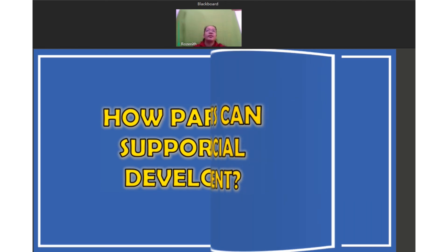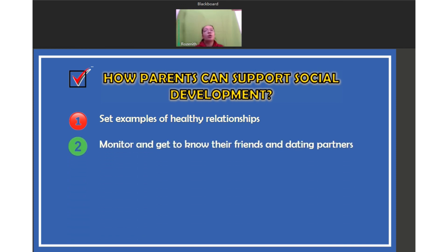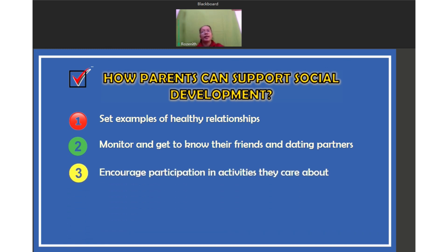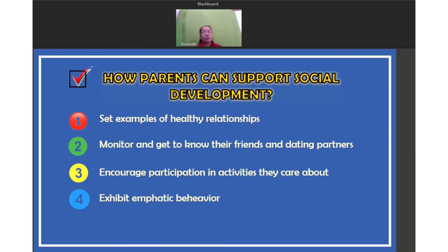How can parents support social development? First, set examples of healthy relationships — parents and family play a very important role as role models in building healthy relationships with others. Second, monitor and get to know their friends and dating partners — as parents, know who their friends are, whom they spend time with, what they are doing, and where they are going, so you can properly monitor and guide them. Third, encourage participation in activities they care about — help them make friends by getting them involved in activities that match their interests. Fourth, exhibit empathic behavior — show concern for other people.